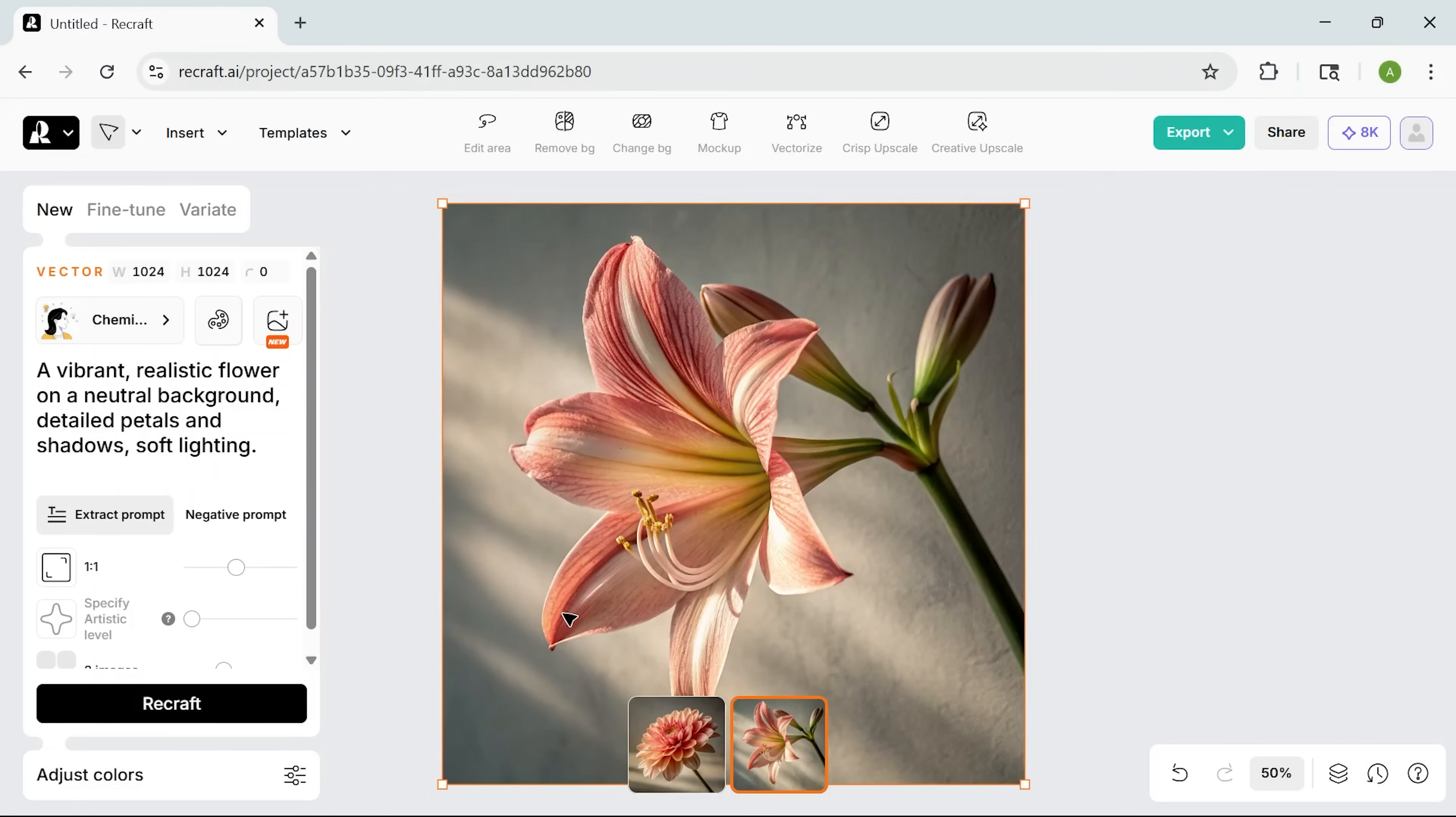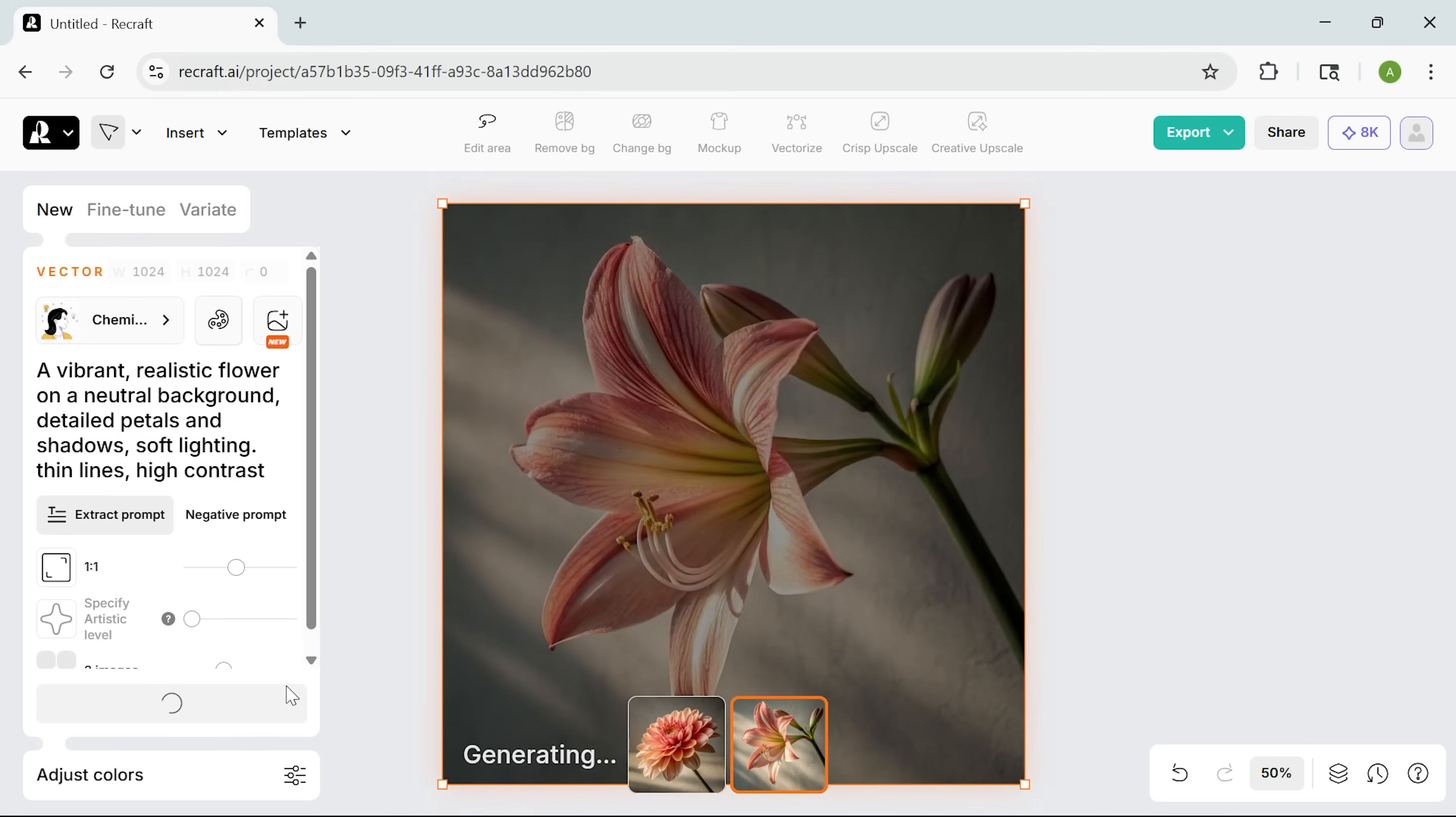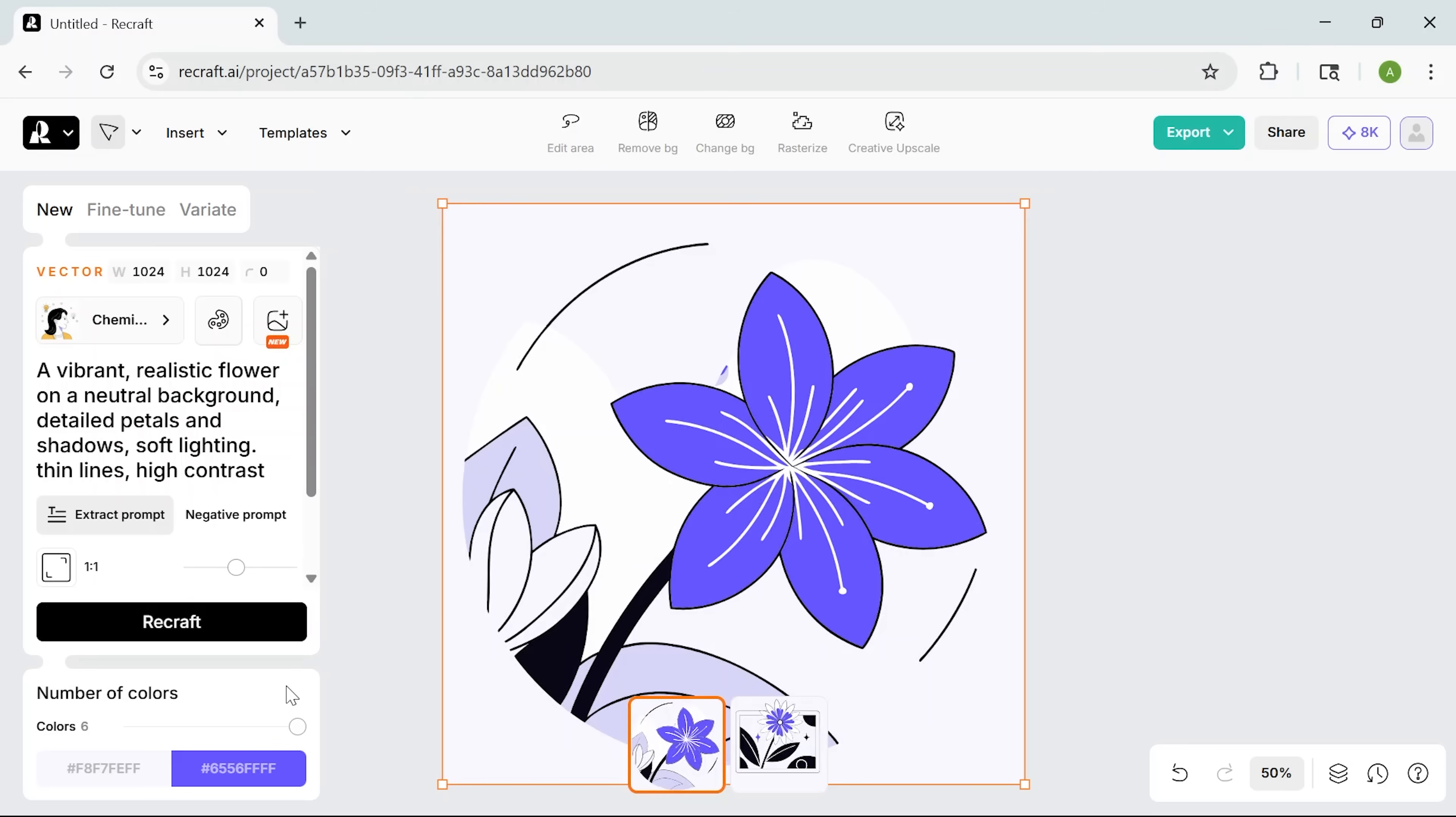Once I've picked the style, I double-check the prompt. If I need to, I can tweak it right there in the same panel. Maybe add something about thin lines and high contrast to make sure it fits the look I'm going for. And now I just hit Recraft and let it do its thing. A few seconds later, guys, I've got a fully vectorized version of the image. It looks super sharp, the lines are clean, and it's exactly the kind of output I'd feel good using in a real project.